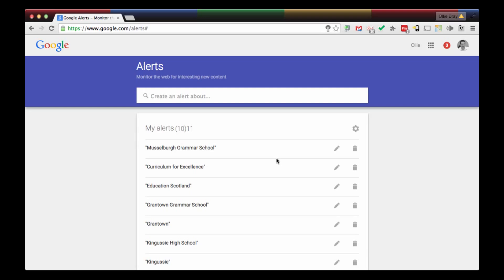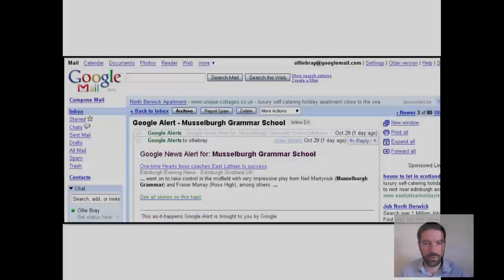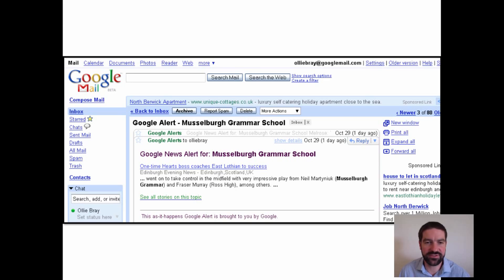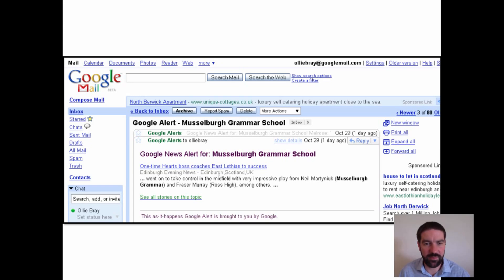I'll show you an example now about how it helped me when I was at Musselburgh Grammar School. I've been using Google Alerts since 2008, and I went back in my email archive and actually pulled out one of the Google Alerts from October the 29th. I remember it well as a school leader — it flashed up in my inbox that one of our pupils from Musselburgh Grammar School had been involved in a football match.